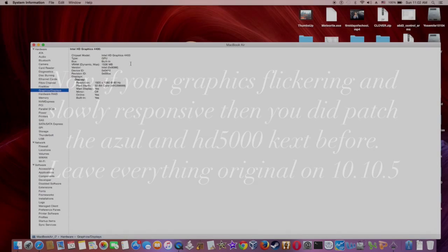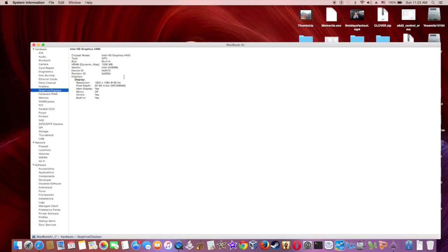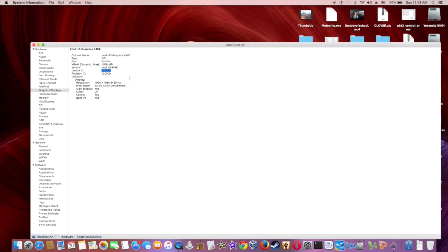The Intel HD Graphics 4400 for Yosemite from 10.10.3 all the way to 10.10.5 to work - the device ID has to have a fake one at 0412 instead of the original one that we have.